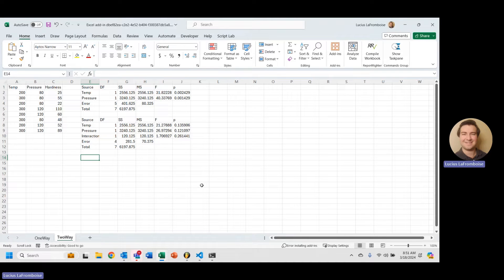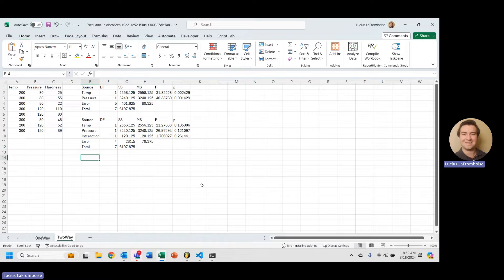Hi there, this is Lucis the Frown Boys from ENG Suite. Today I'm going to show you how to take your two-way ANOVAs one step further with an interaction plot.